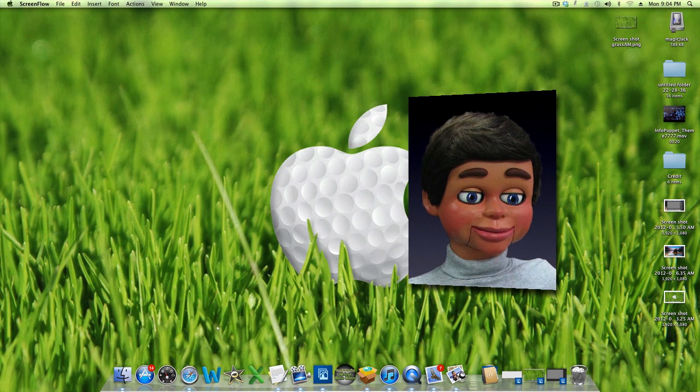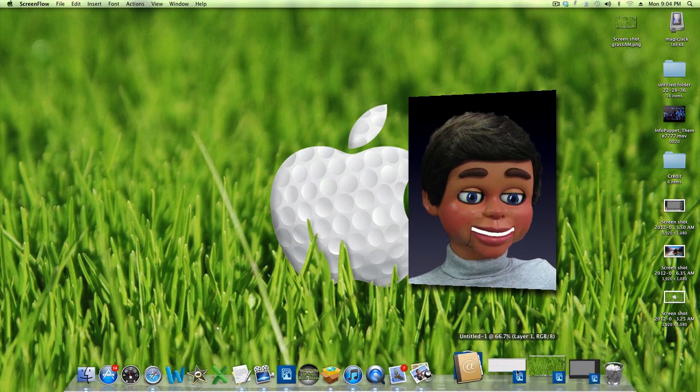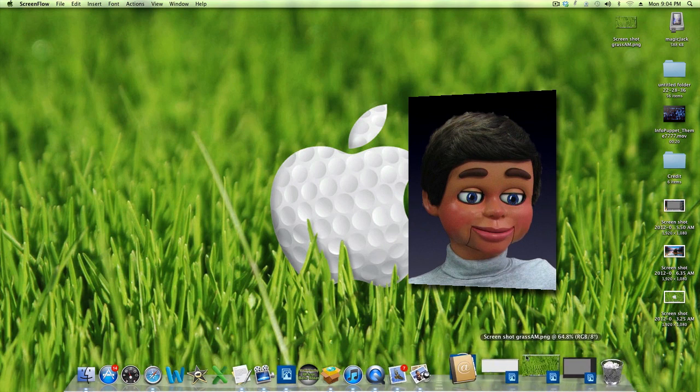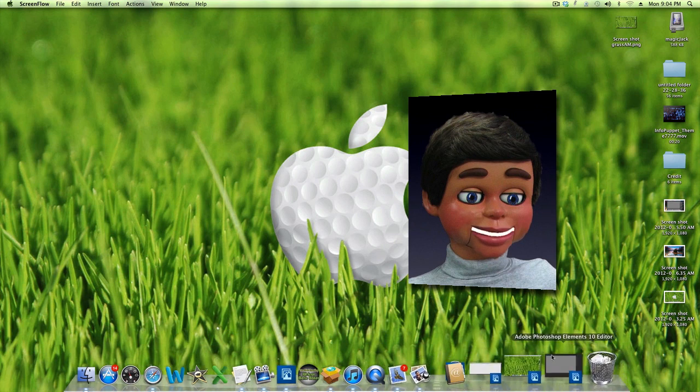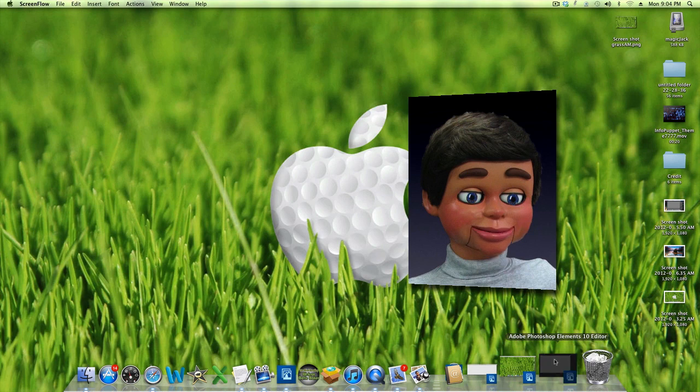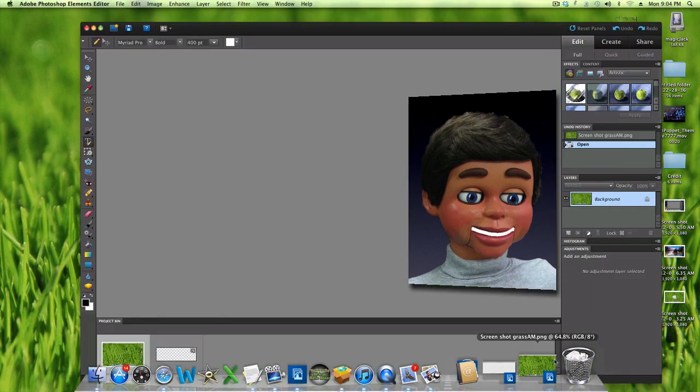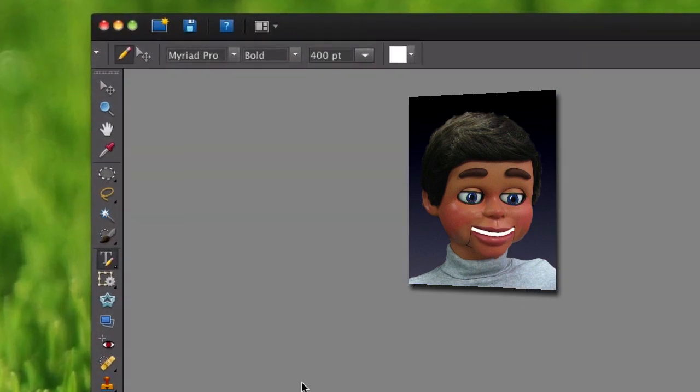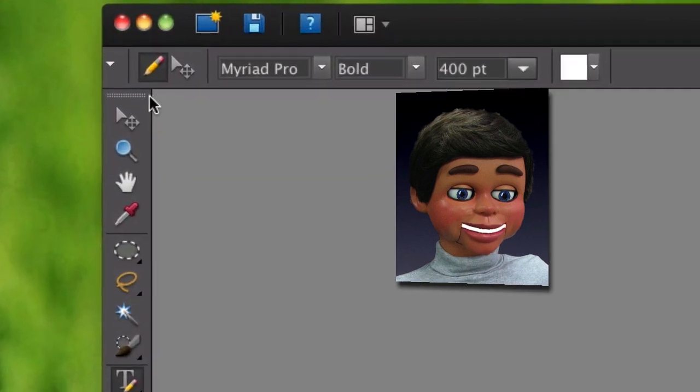Hi, this is InfoPuppet. We're going to look at the Type Mask Tool in Photoshop Elements. Let's go ahead and open up Photoshop Elements and let's find the tool.